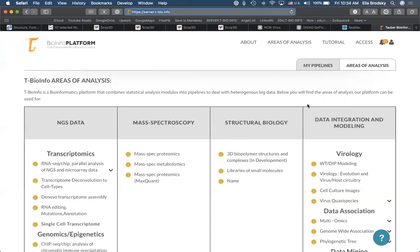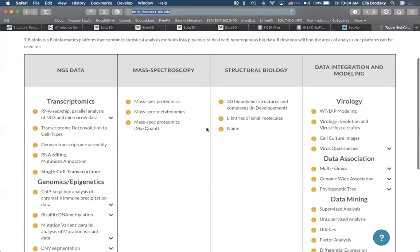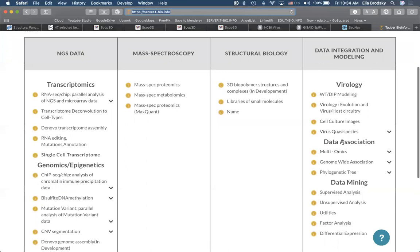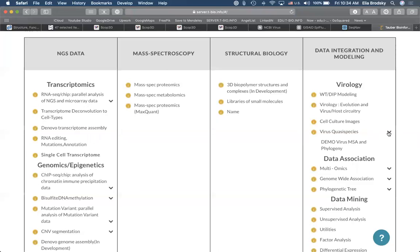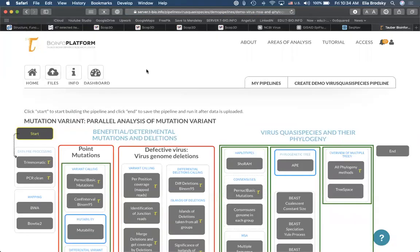What we will do today: there are actually two sections using phylogenetic analysis. We will use the section called 'virus quasi-species.' If you're logged in, you should be able to click on the arrow next to virus quasi-species and go to 'demo virus MSA and phylogeny.' By doing this, we'll first understand the process and some of the options we have without first uploading any data, and then we'll find the data and do this together.